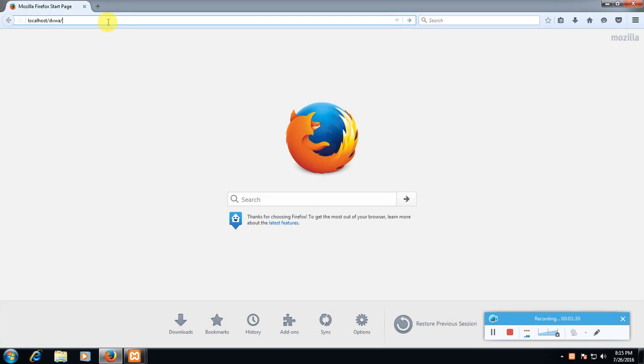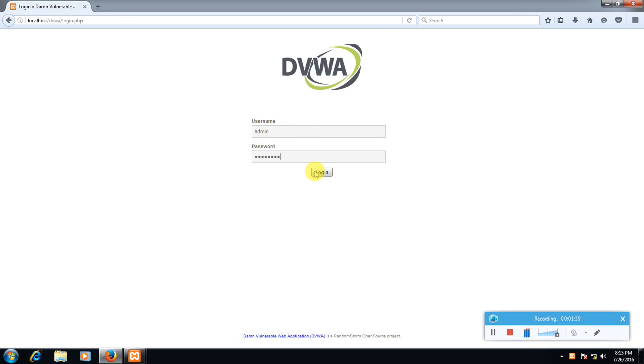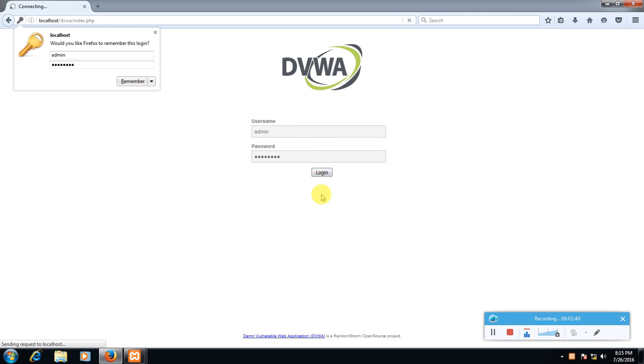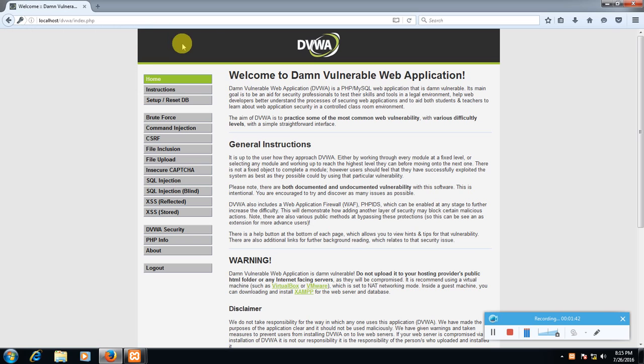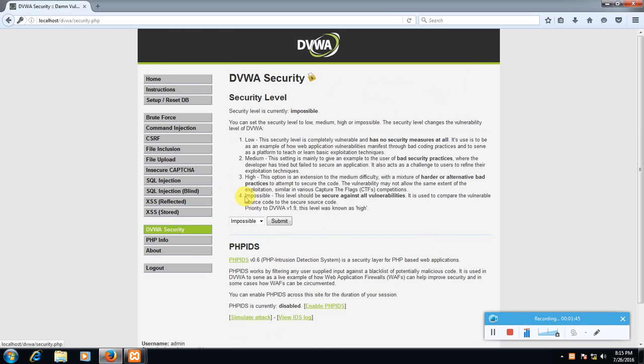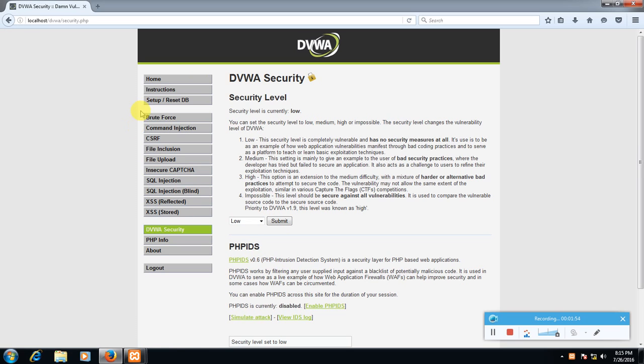And here type admin and password. So first thing first, we will go to DVWA security and set it to low security. We will move on after doing all these. Click submit.